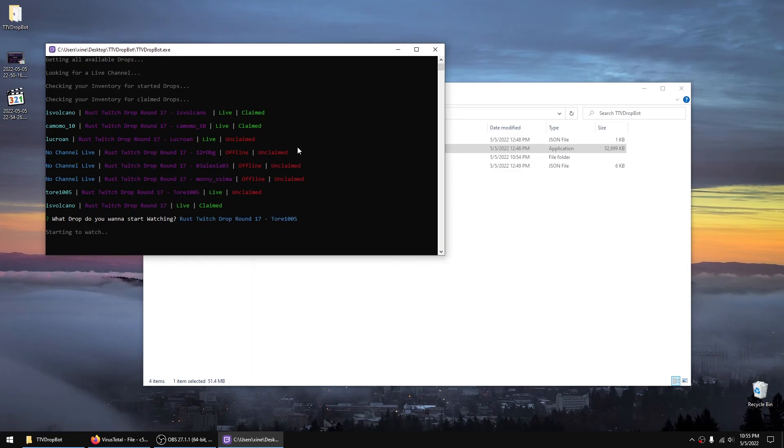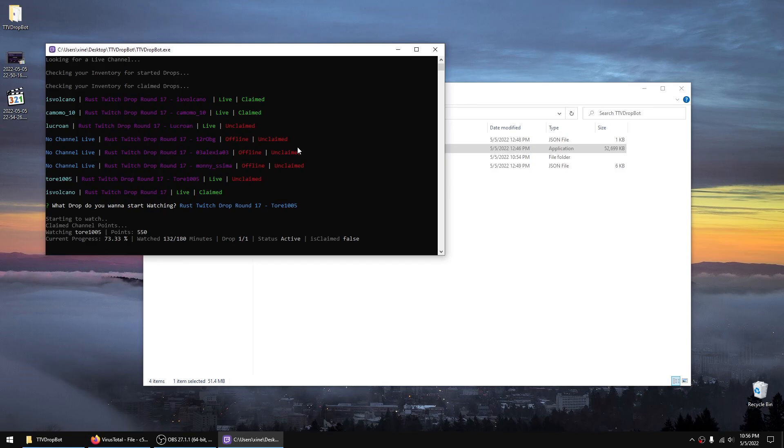So I've already been watching this guy using this program. And if you give it enough time you'll see it'll change the current progress and it'll update inside the program.